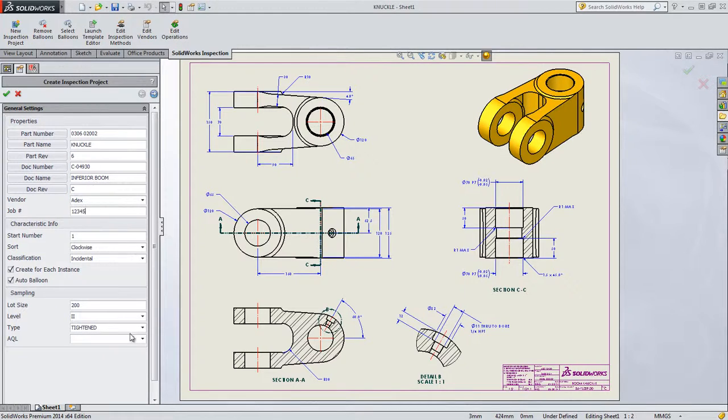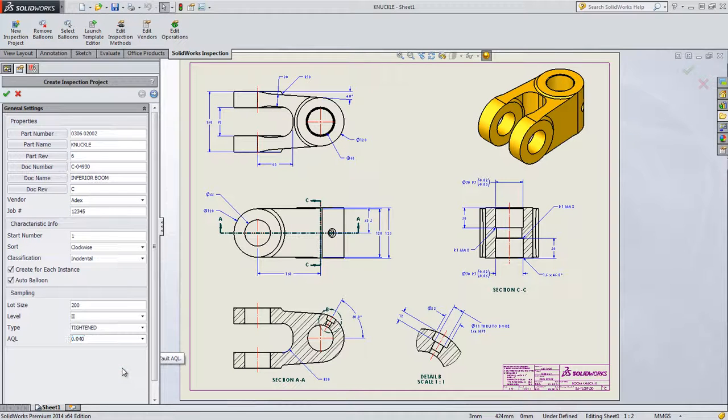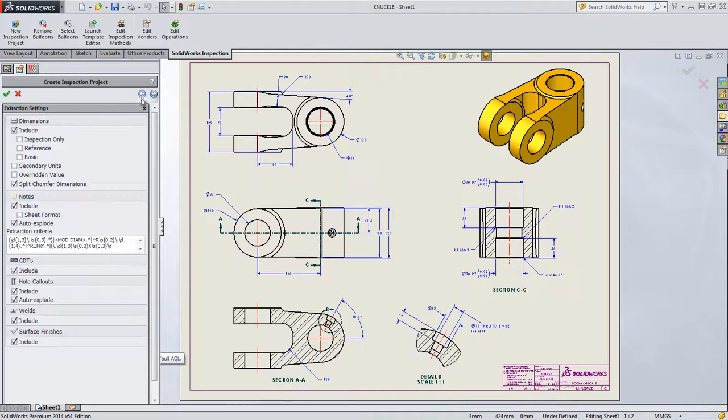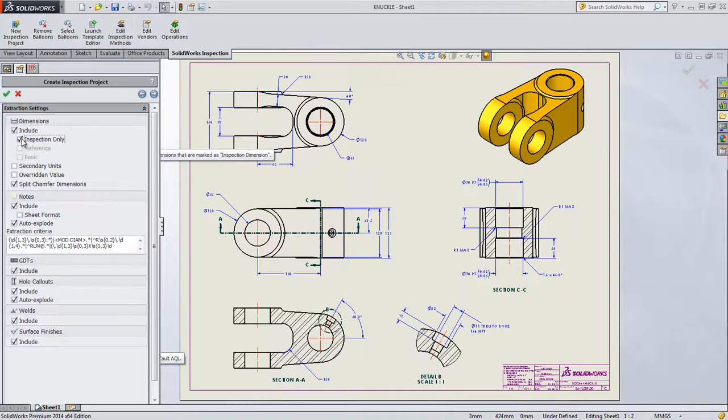Quickly establish starting numbers, sampling sizes, or other extraction settings including inspection only or basic and reference dimensions.